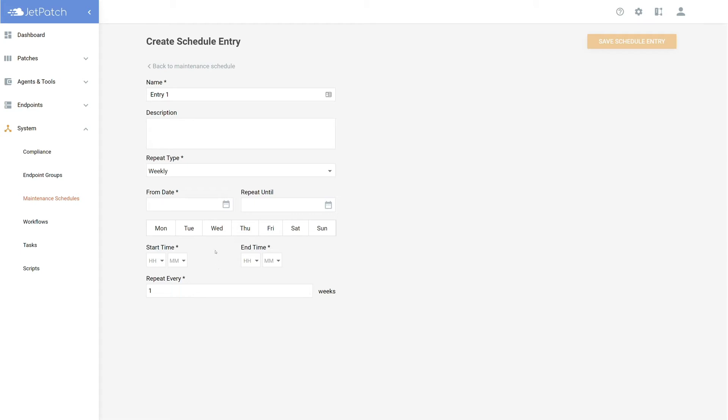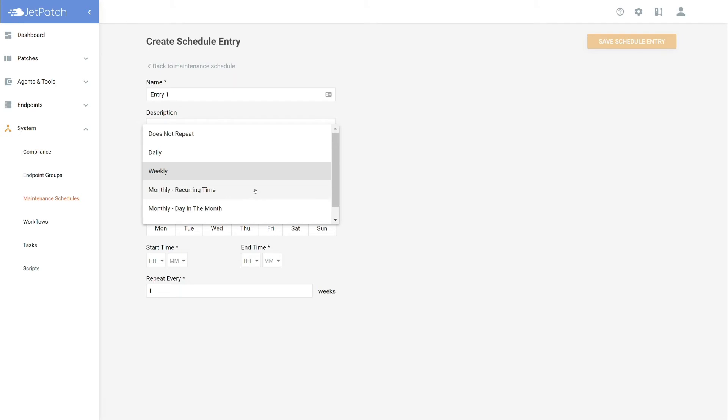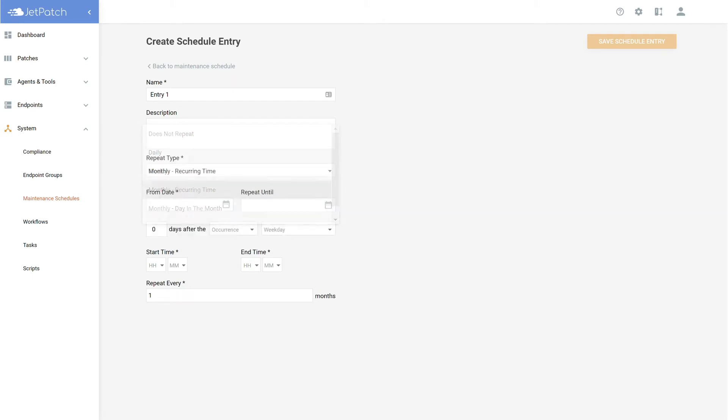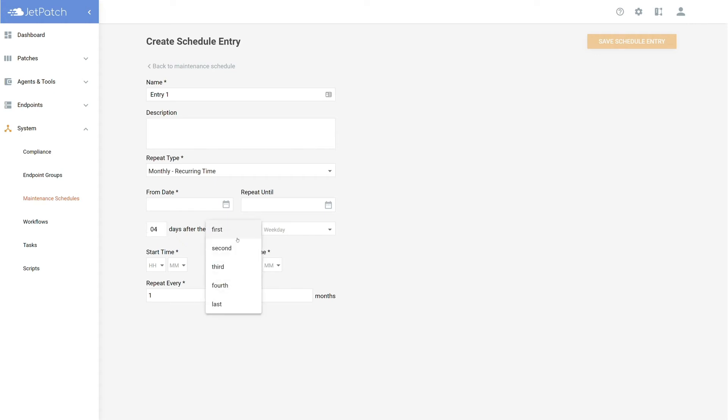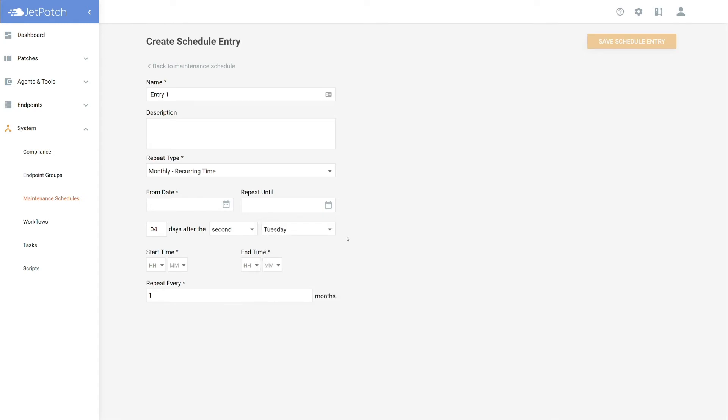You may be wondering, why are there two different monthly repeat types? Well, let's show you the difference. Monthly recurring time schedules can help schedule around specific weekdays you would like to patch on. Think of Patch Tuesday. Let's say you would like to patch the weekend after Patch Tuesday. This plan will allow you to patch four days after the second Tuesday in the month to make sure your environment is patching all the newly released patches.